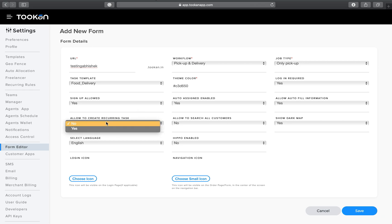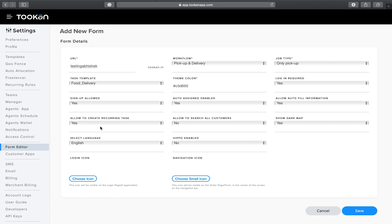Another key feature in the Token Booking Form is Create a Recurring Task. If a customer orders every Monday, you can set up a recurring task for that. You can also allow or restrict the permission to search all customers — in that case, your end merchant will be able to access customer details while creating an order.